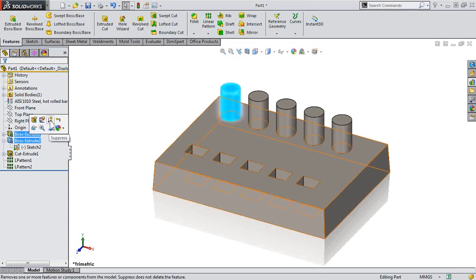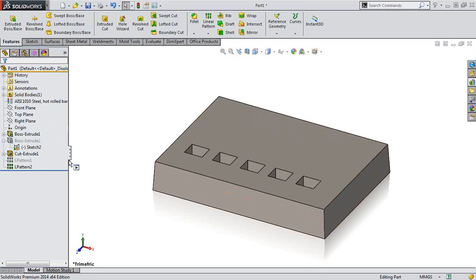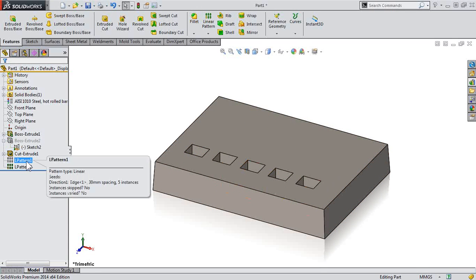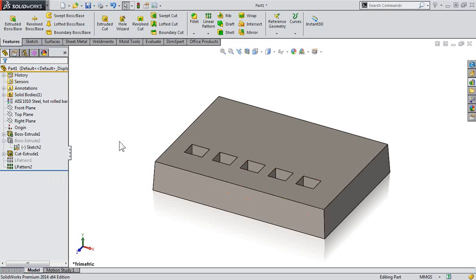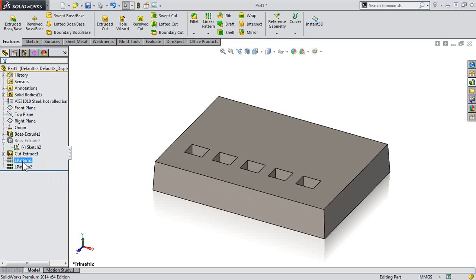Take a look. When I suppress my Boss Extrude 2 feature, the pattern also suppresses as well, right? And that's expected,